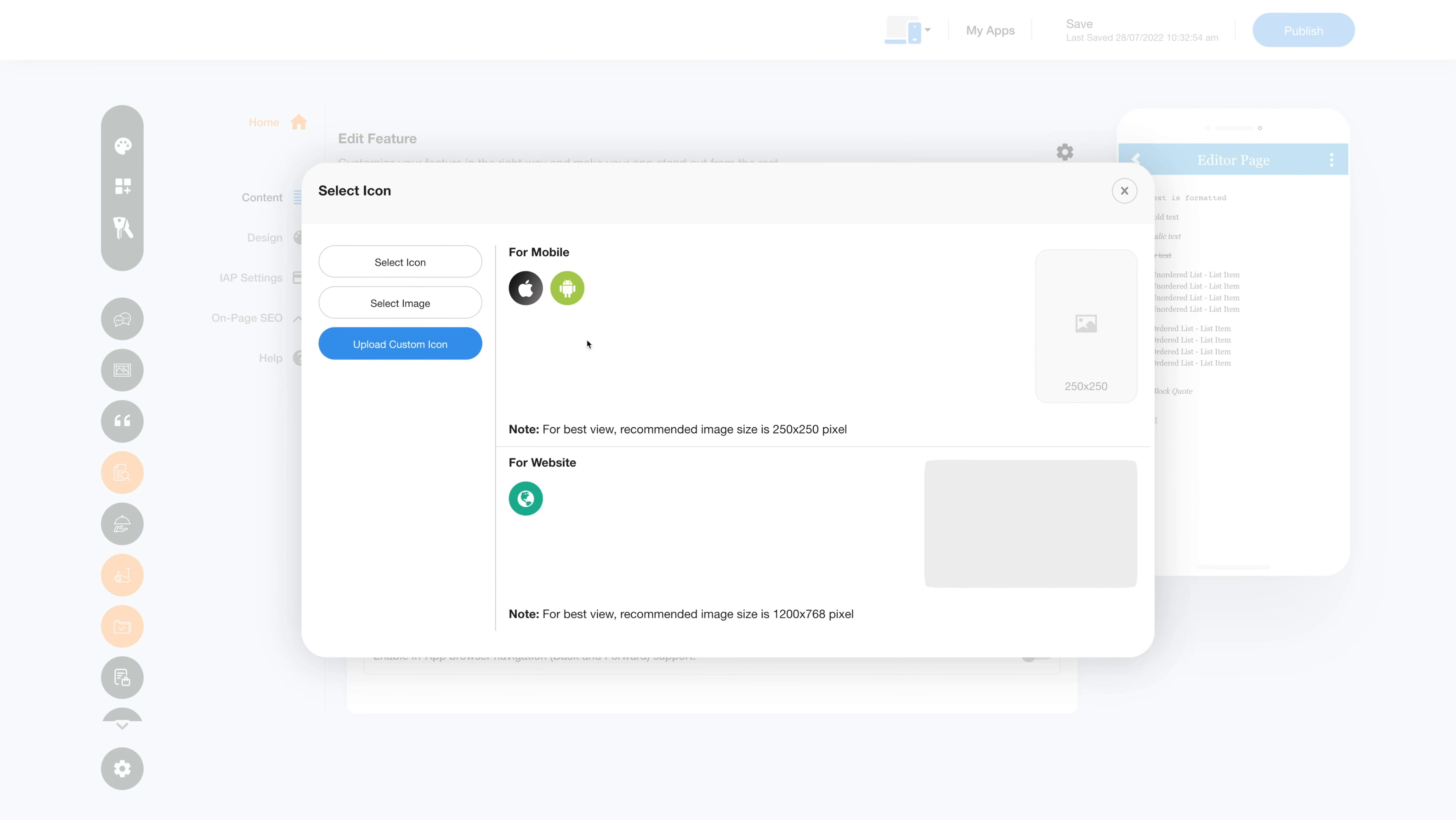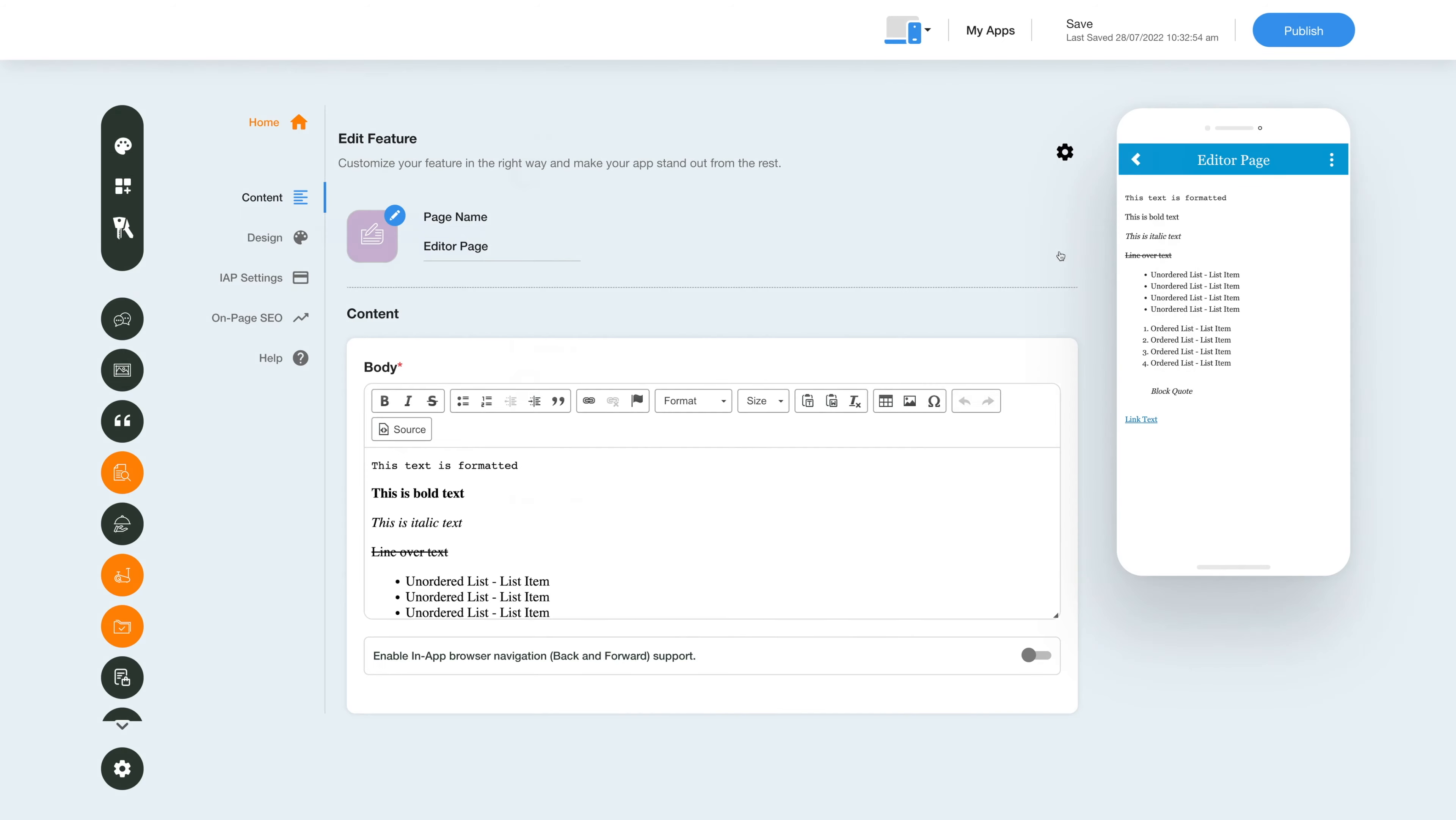Let's move to the content section now. This is the body field where you can add customized content and change the text formatting as per your needs with the rich text editor. You have an option to control the appearance of your text.